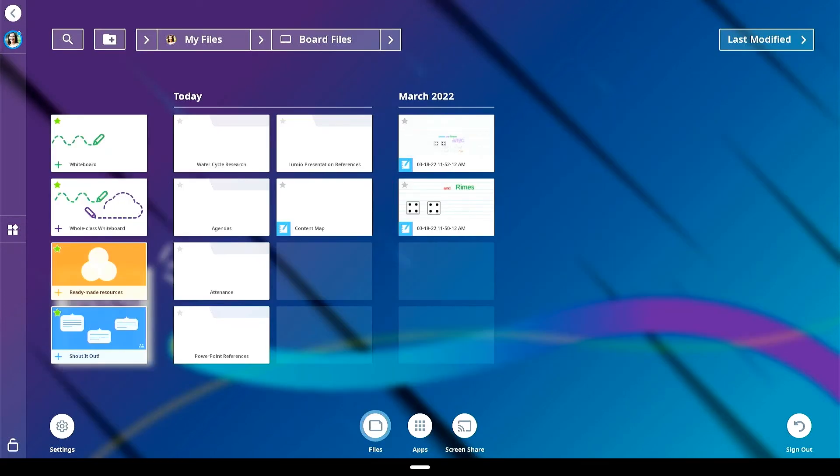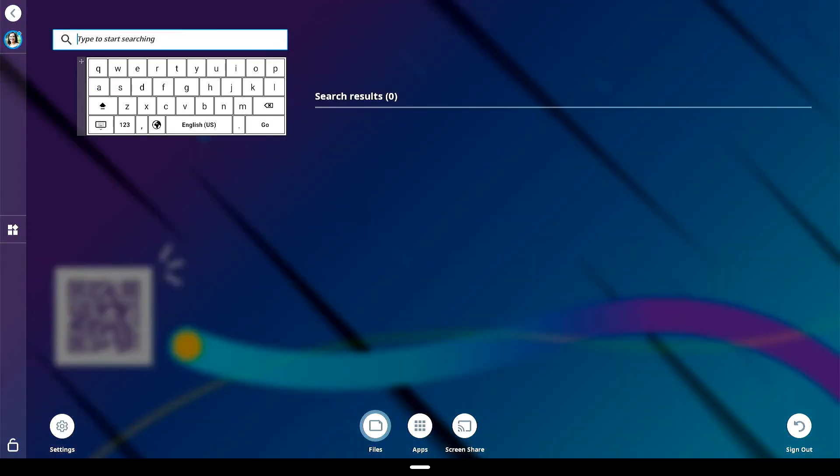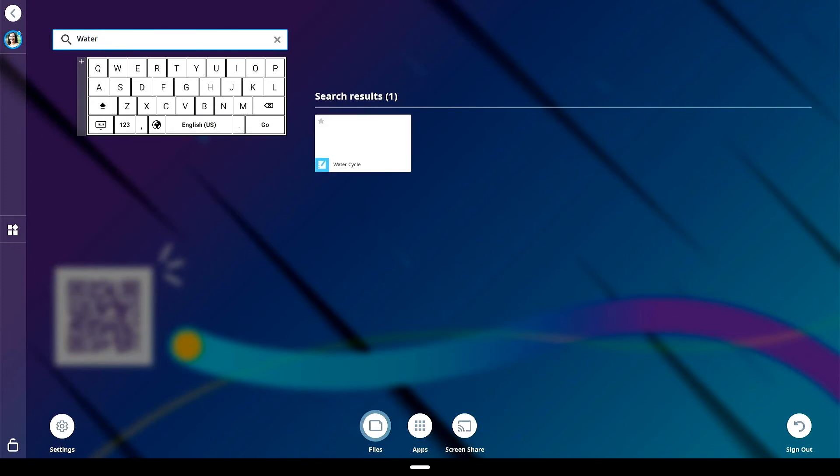Search for content in your files library by tapping the magnifying glass icon in the upper left side of files library. Use the on-screen keyboard to type in the name of your file, then tap go. Tap the file to open it.